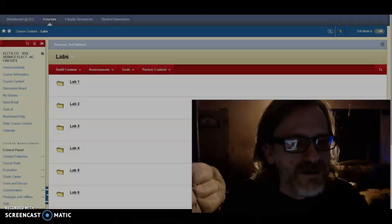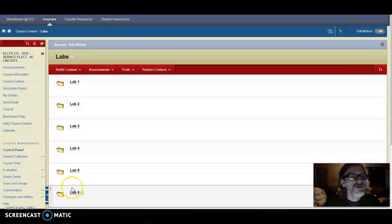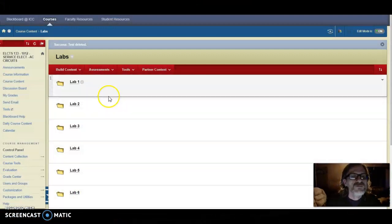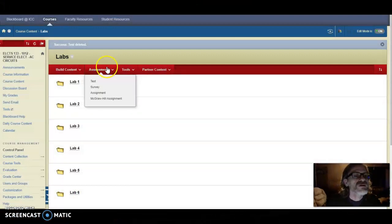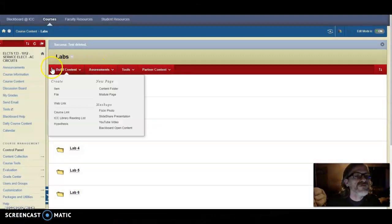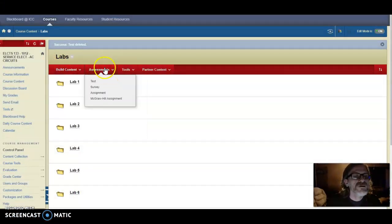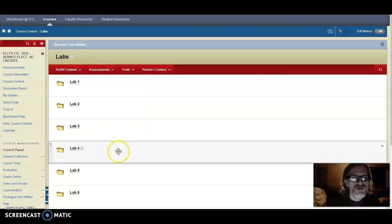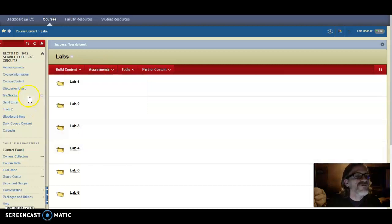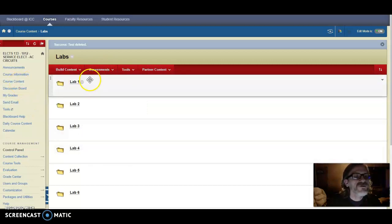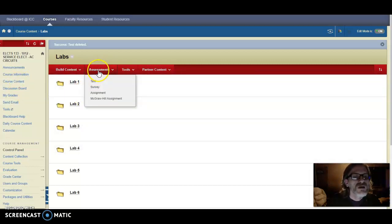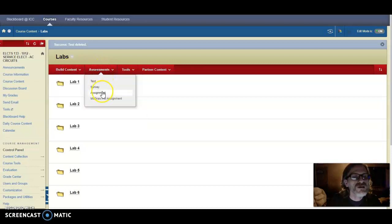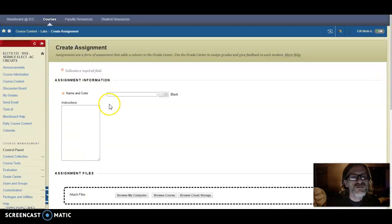In this case, here we see our Blackboard environment and here is a content folder I have with the labs. What you can do is go in and under the assessments and create an assignment.